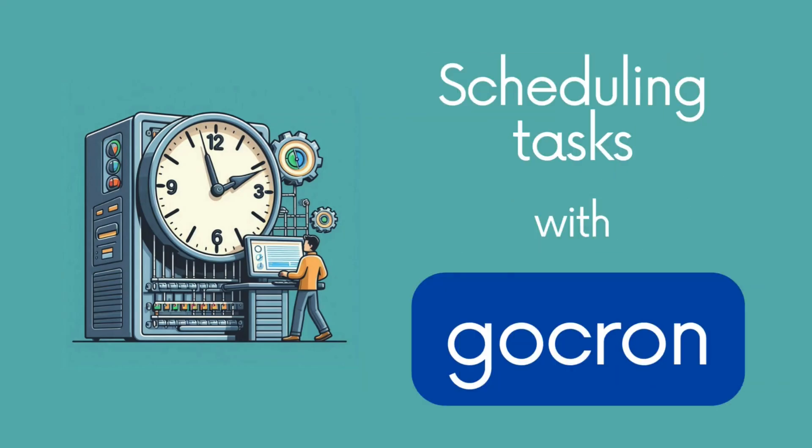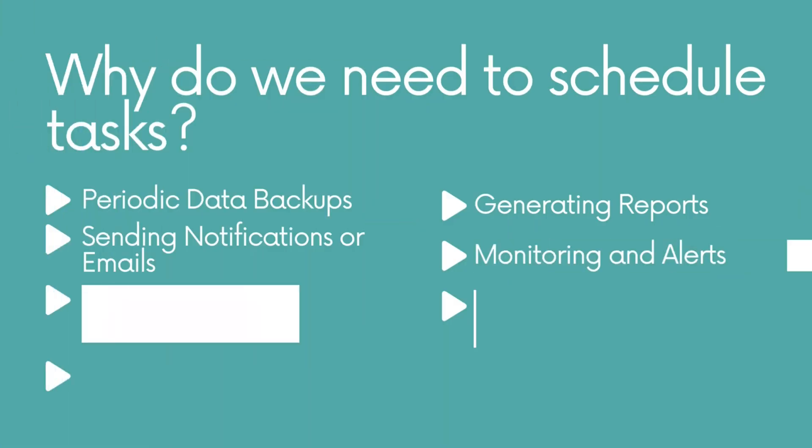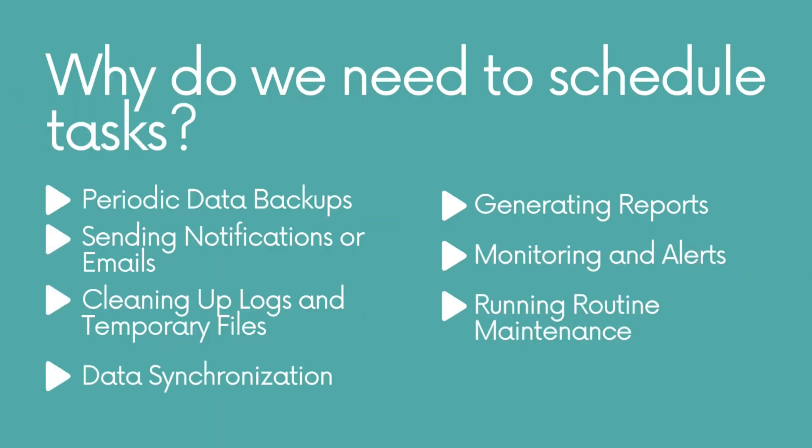Hey there gophers, welcome back to another episode. Today we're diving into scheduling tasks with the gochron library. This powerful library makes it easy to schedule jobs in your Go applications. Let's get started.